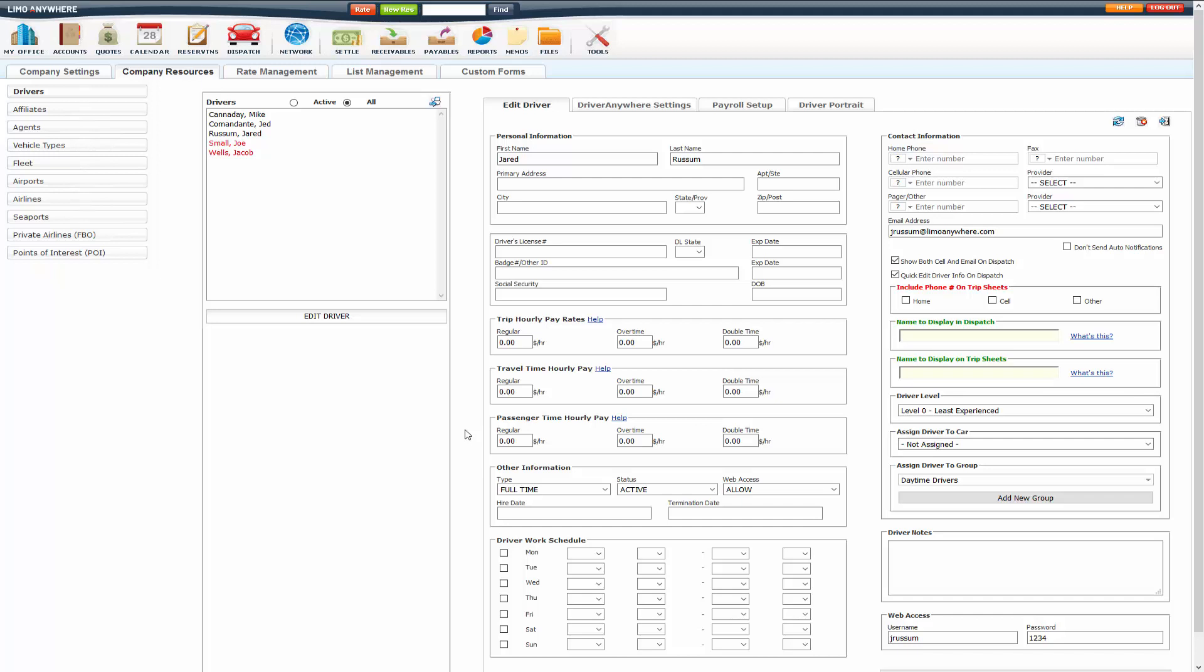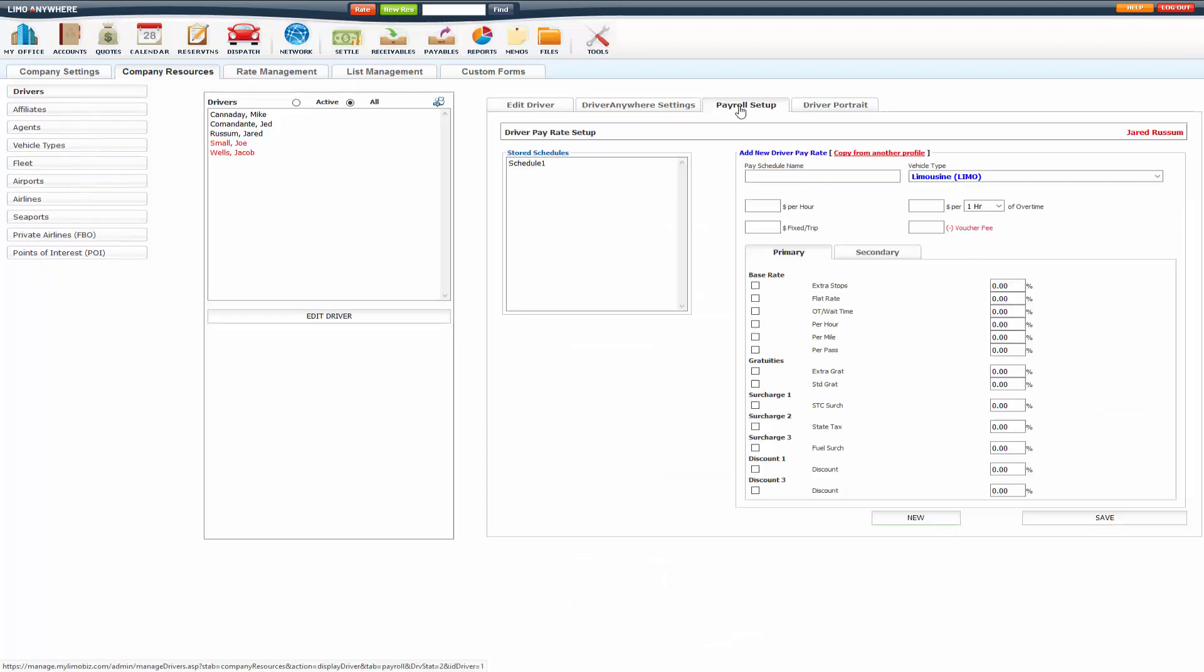The other type of payroll is the Pay Schedule. That's under the Payroll Setup tab. This is what we recommend using within LimoAnywhere.